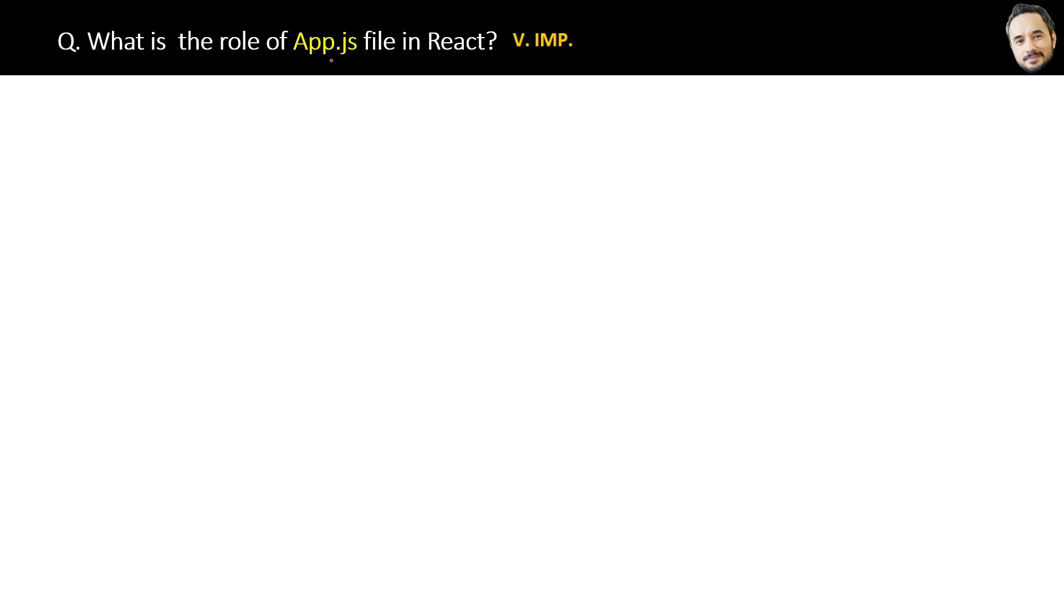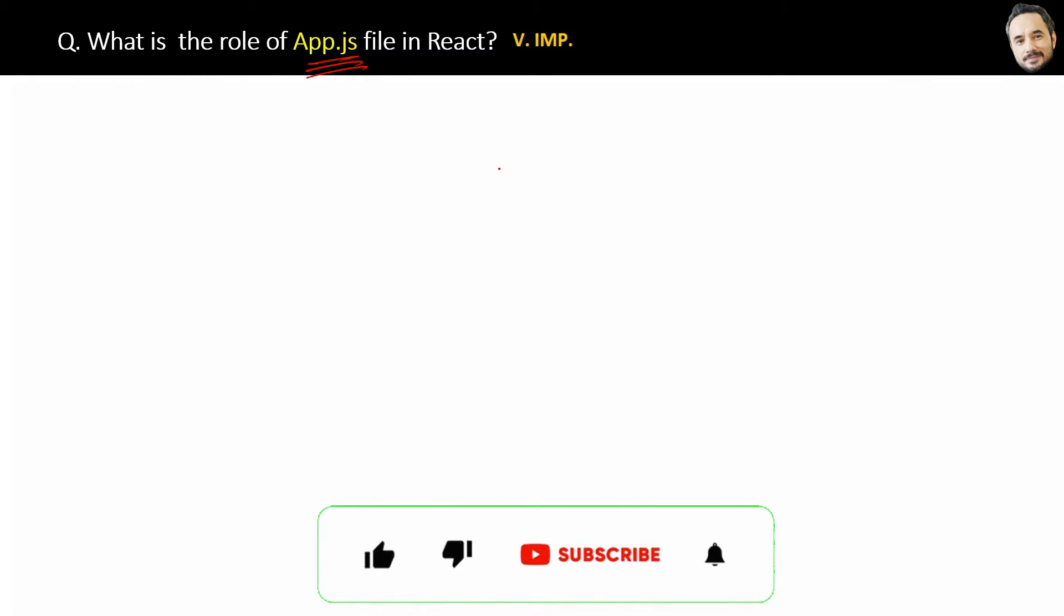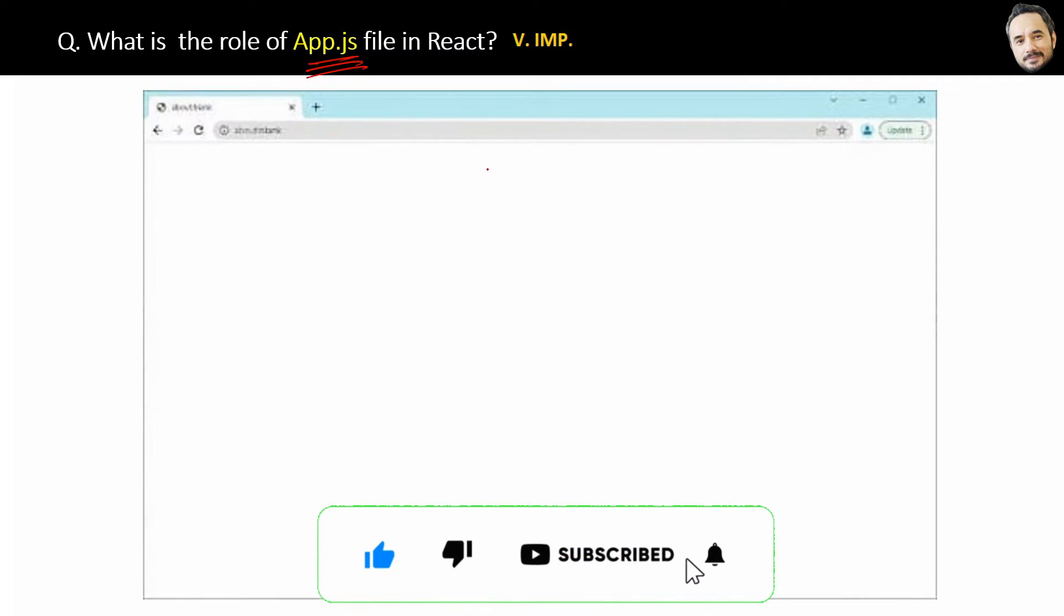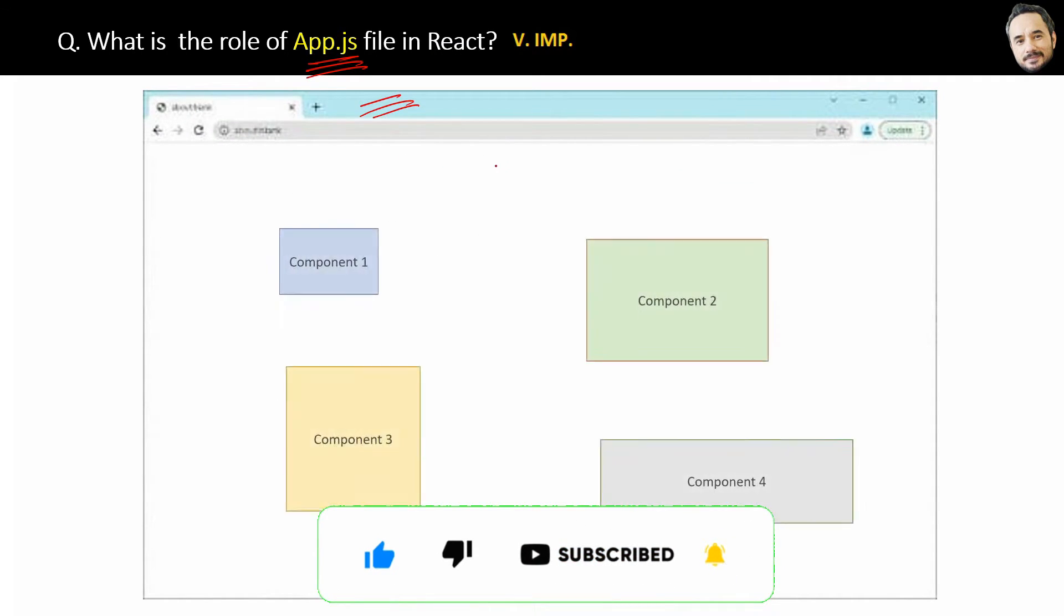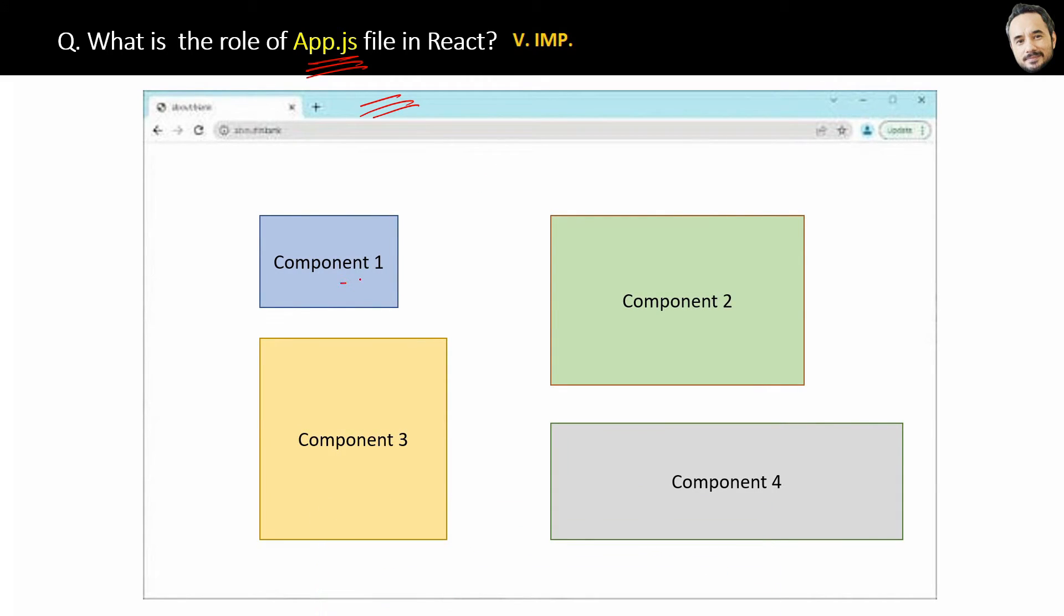What is the role of the App.js file in React? We might already know this, but let's just quickly revise it. Suppose this is your web page and inside it you have multiple components.